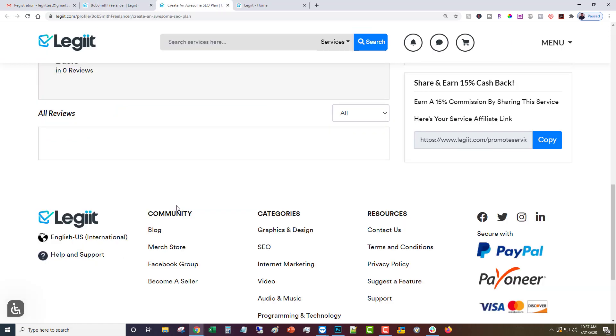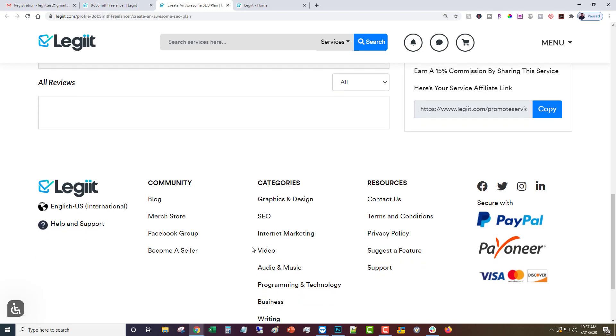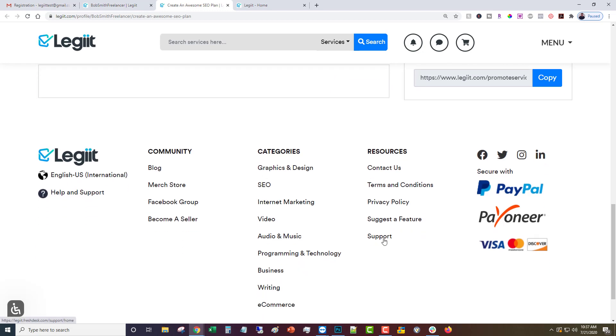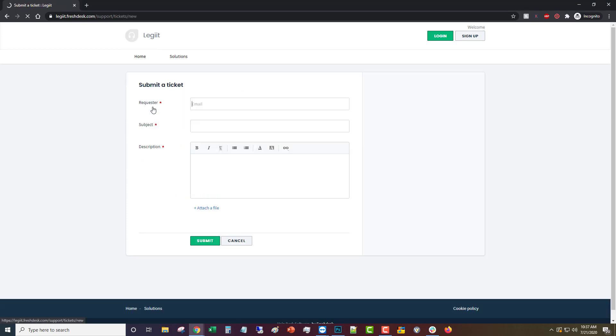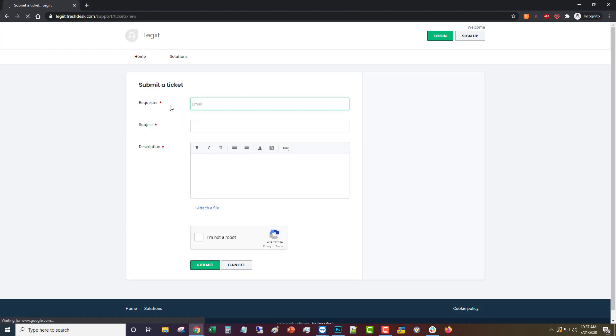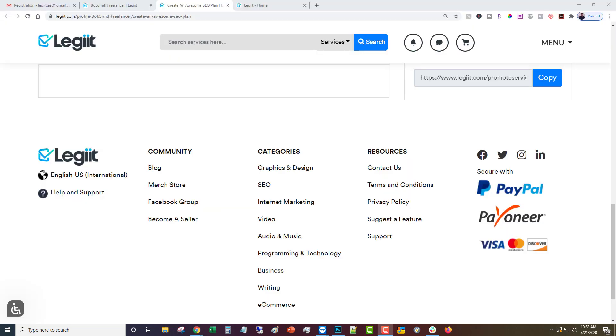Now if you have any questions about any of that, what you need to do is come down here and click on support. And that will take you over to our support portal where you can open a new support ticket and just put in the information and ask the question that you have. And one of our highly trained 24/7 support staff will get back to you right away. And the other option is to click contact us, which will open your email program and send an email to help@legit.com.